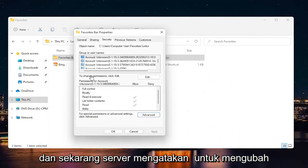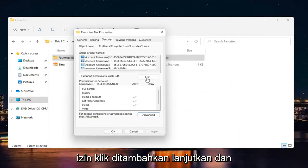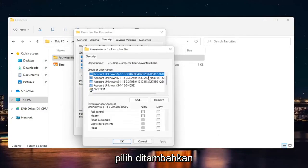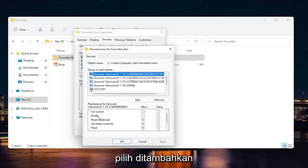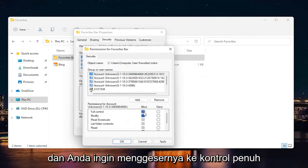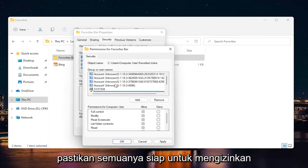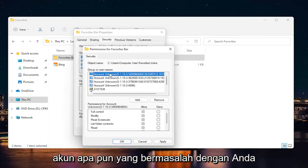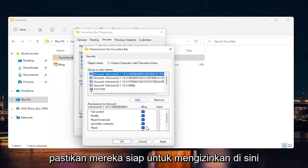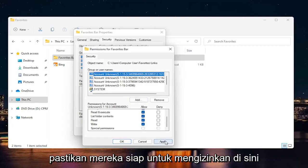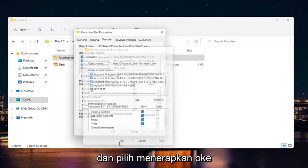And now where it says to change permissions, click edit. Go ahead and select edit. And you want to slide it to full control for your account. So computer user, make sure it's all set to allow. Whatever account you were having a problem with, make sure they're all set to allow here. And select apply and okay.